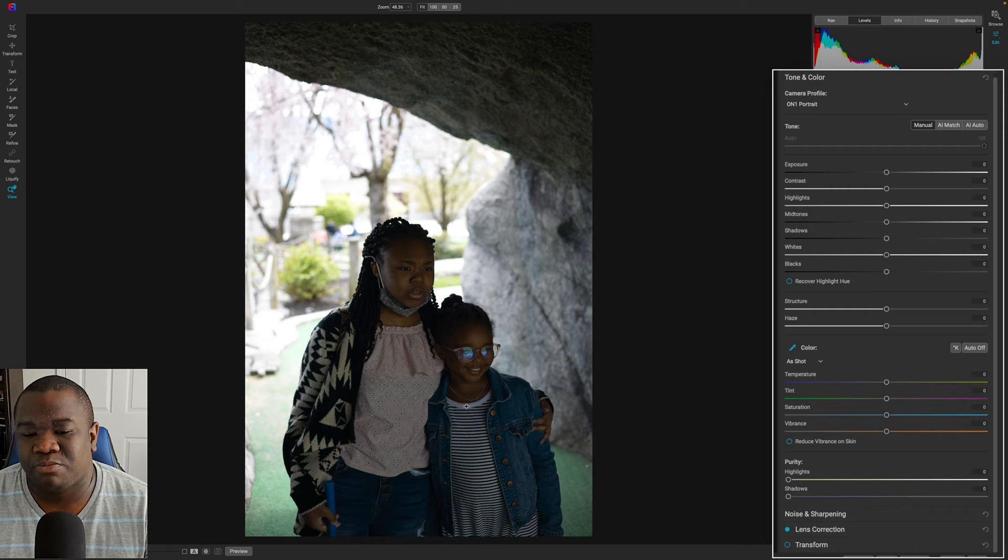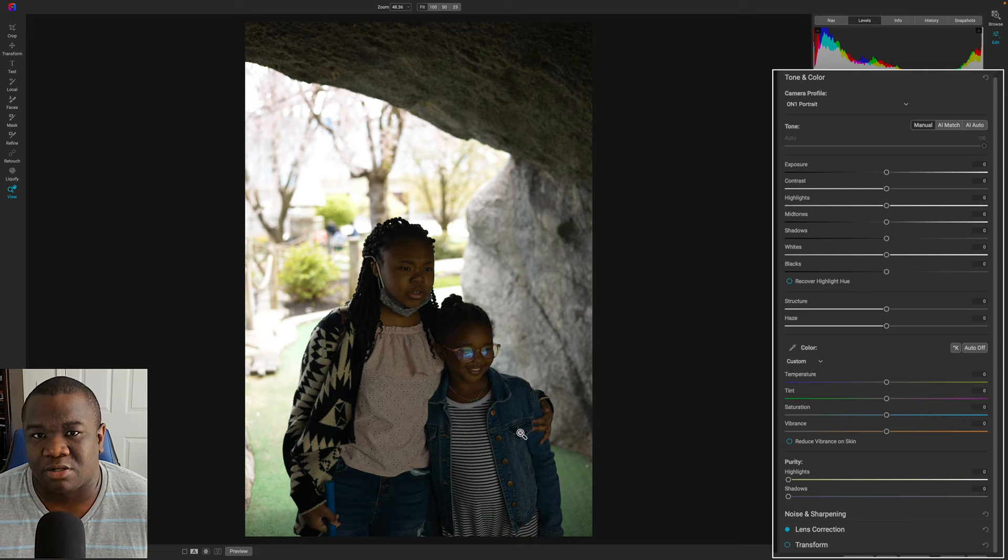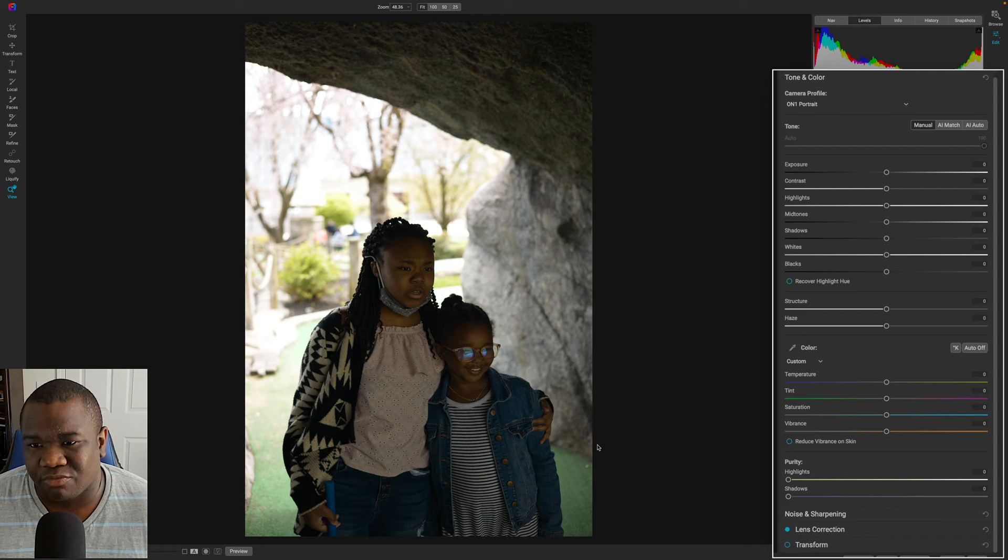Now, this was a warm sunny day. So I'm starting to get some of that sun that was coming in, the color from that, that's starting to come in, but it's a little too much for me.